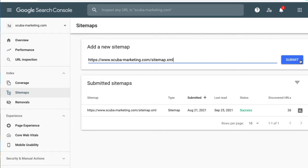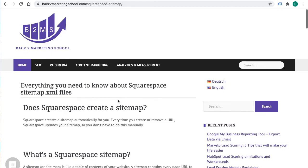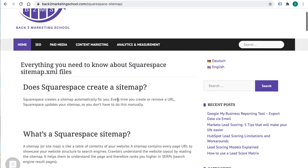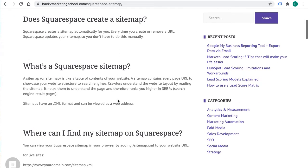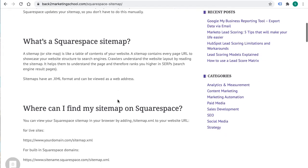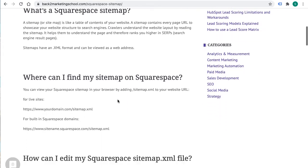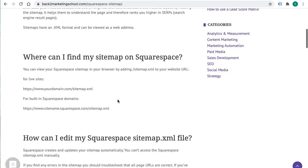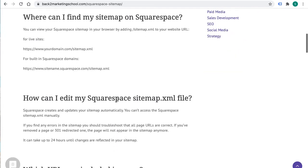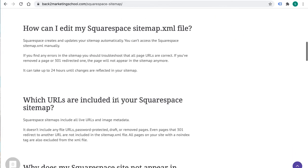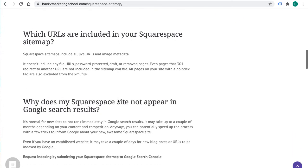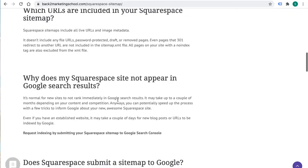Google is usually pretty fast in crawling sitemaps, but it might take some time. If you have any questions regarding your Squarespace sitemap, check out our blog post of frequently asked questions. There's a link in the description. Or, let me know any questions you may have in the comments.